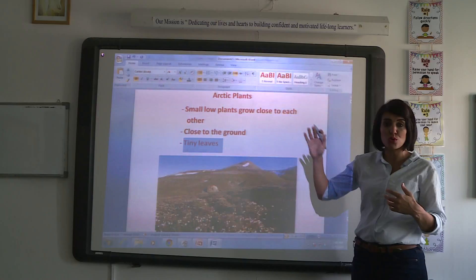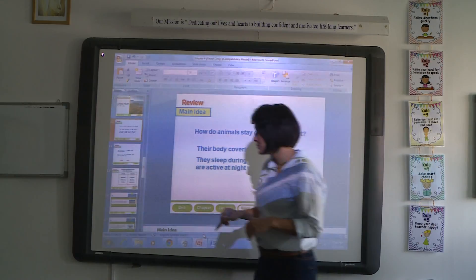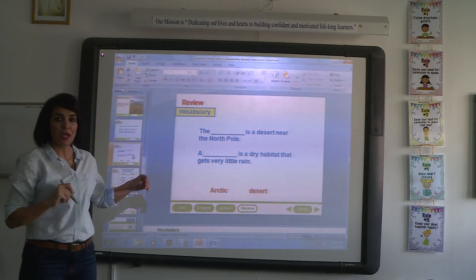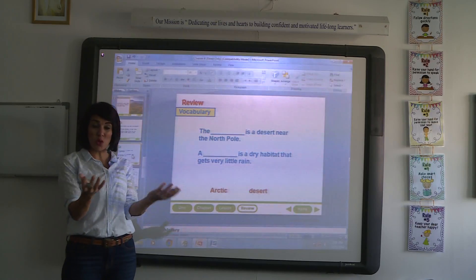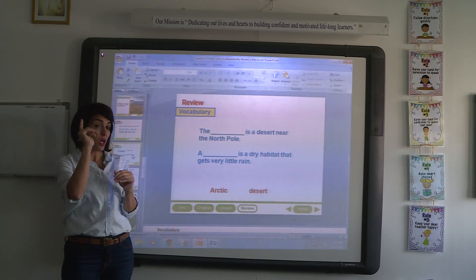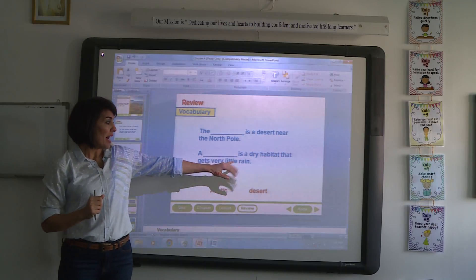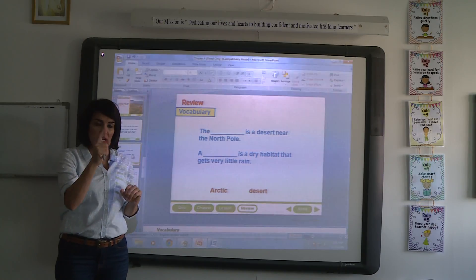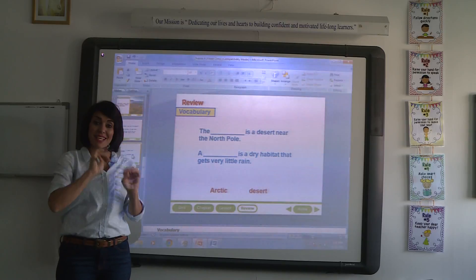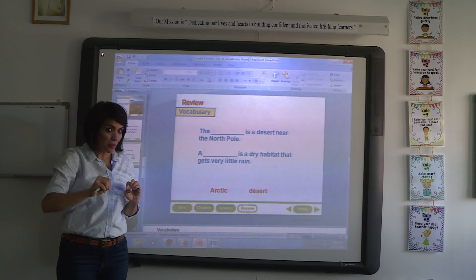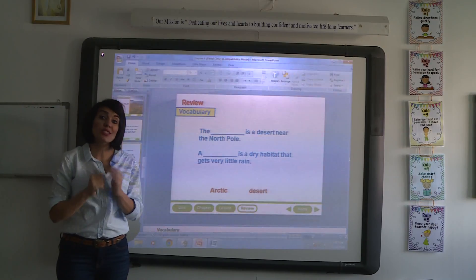To sum up, let's review the vocabulary words together. A desert near the North Pole that is cold and dry — we call it Arctic. A dry habitat that gets little rain is the desert habitat. Finally: desert gets little rain, it's hot and dry; Arctic is a desert near the North Pole that's cold and dry.